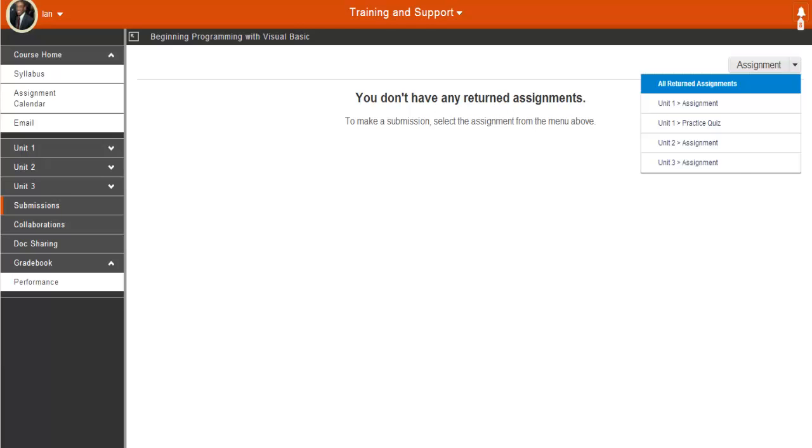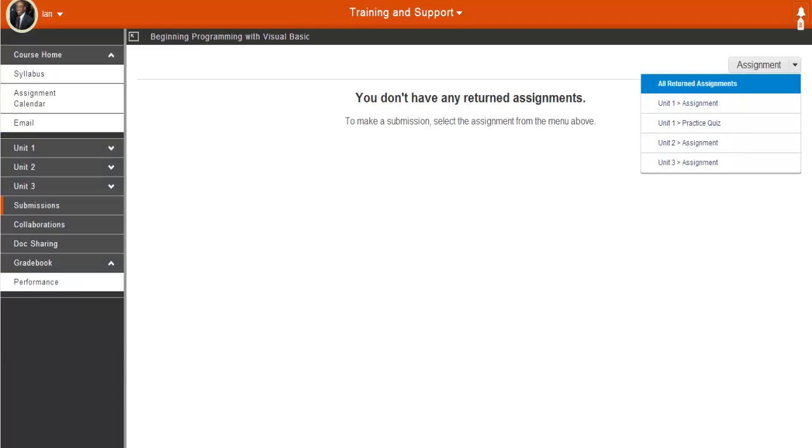As you might have noticed, the Assignment drop-down menu correlates to what we see in the course menu. So if we were to expand Unit 1 in the course menu, we would see Assignment listed. Let's submit an assignment.